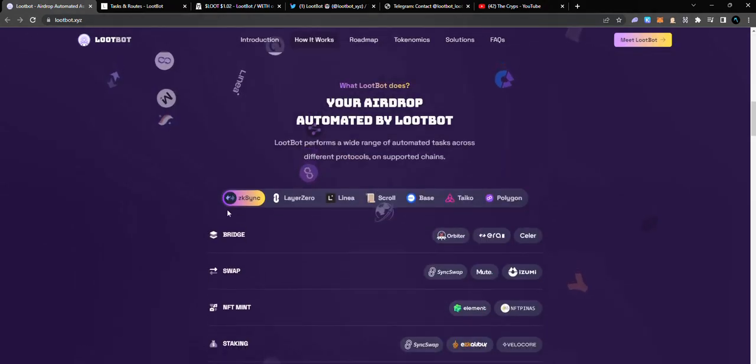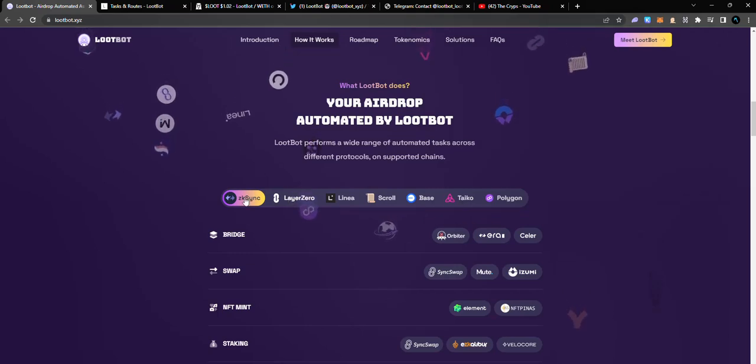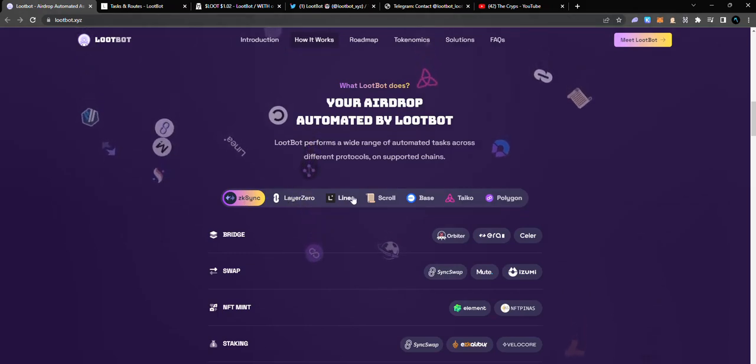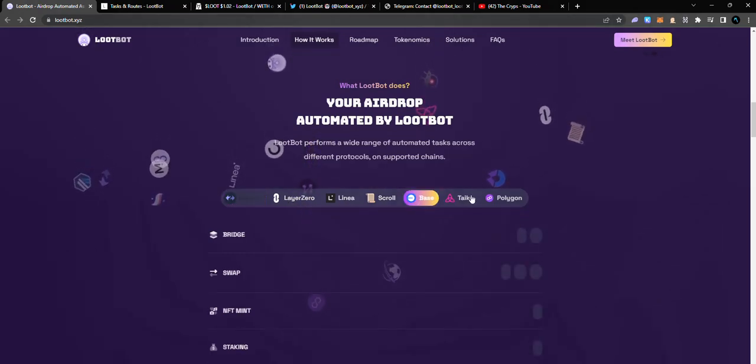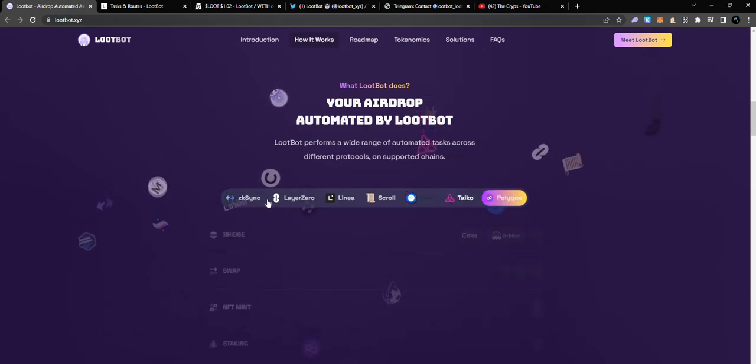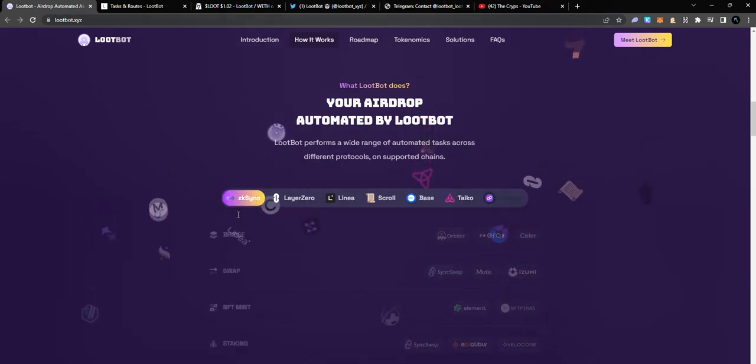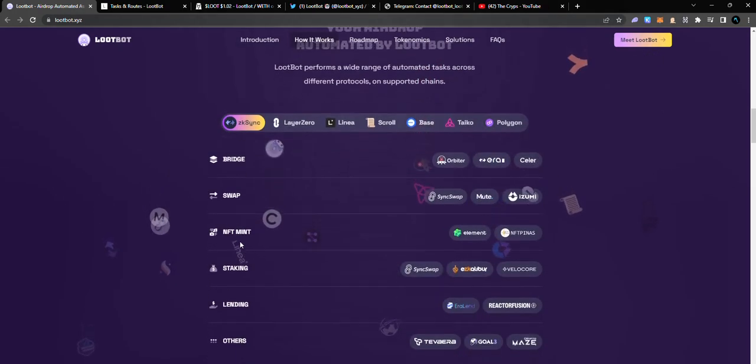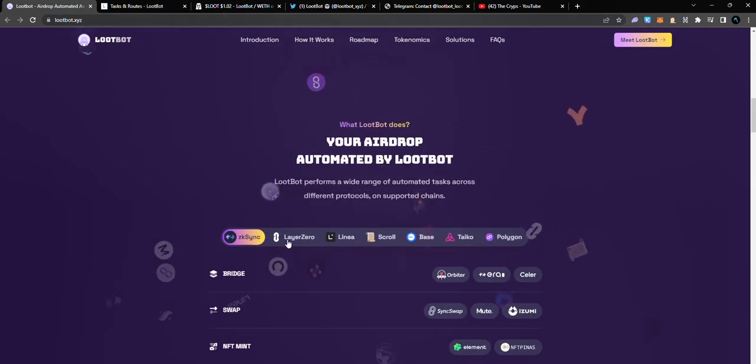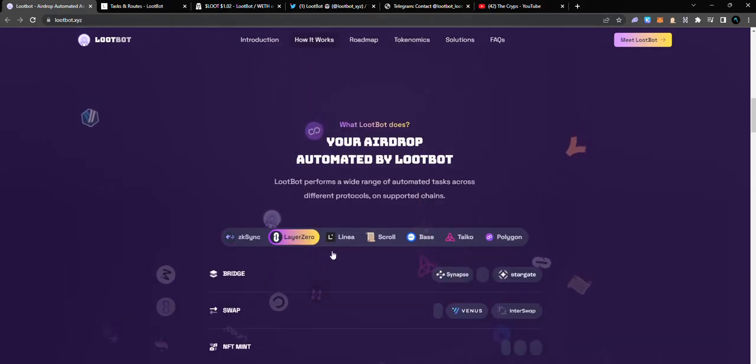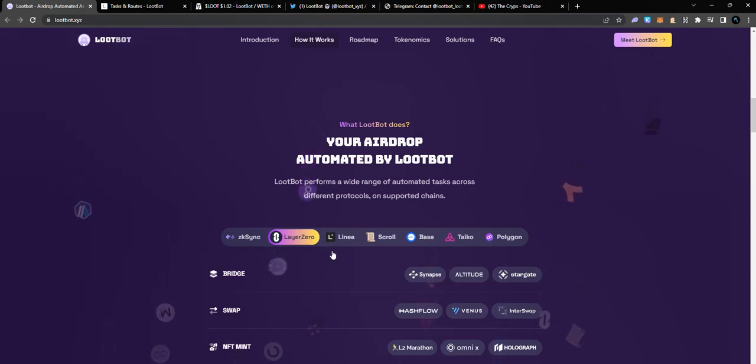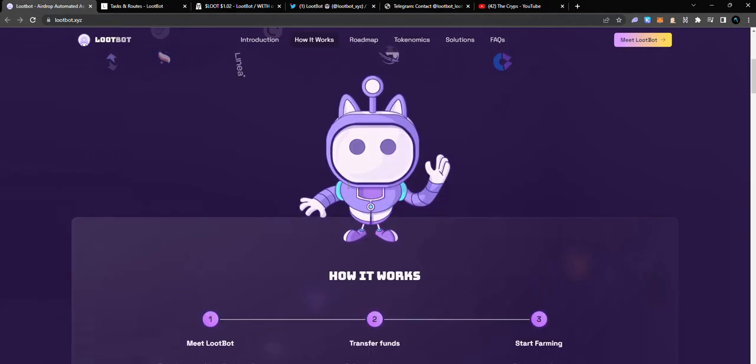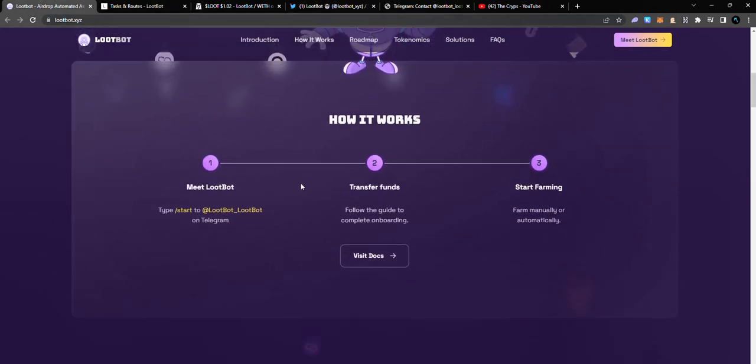These are the chains it actually works on: zkSync, LayerZero, Linea, Scroll, Base, Taiko, and Polygon. There are a couple of things you've been interacting with - bridges, swap, NFTs, minting, staking and all of that. All of these actually require transactions, so please note that if you're going ahead to do the tasks in this video, it's going to require some funds.